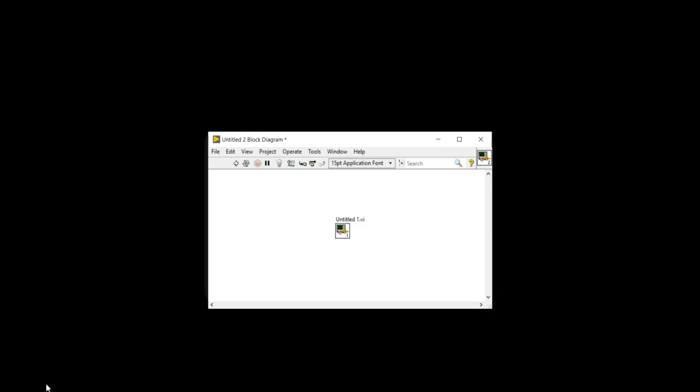Now you can see in this untitled block diagram, untitled two block diagram, there is one untitled one dot VI present. This VI is just a small multiplication program.